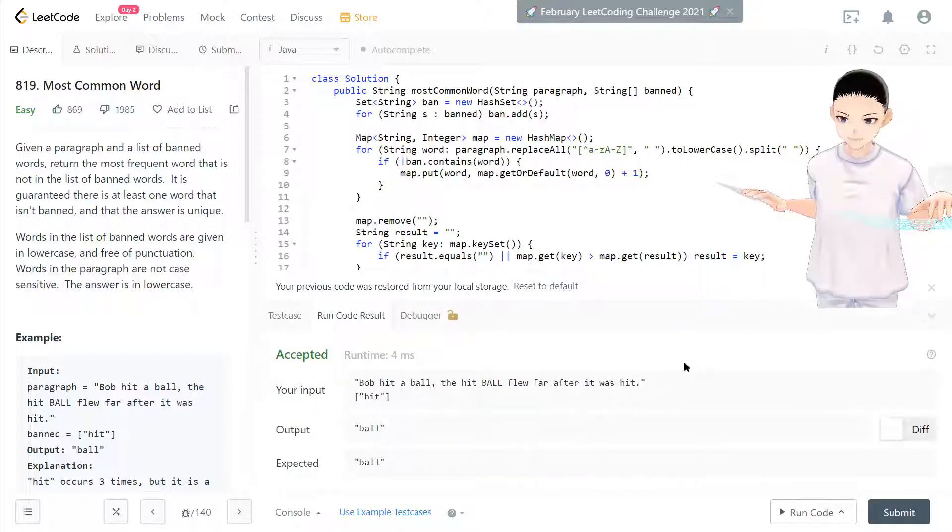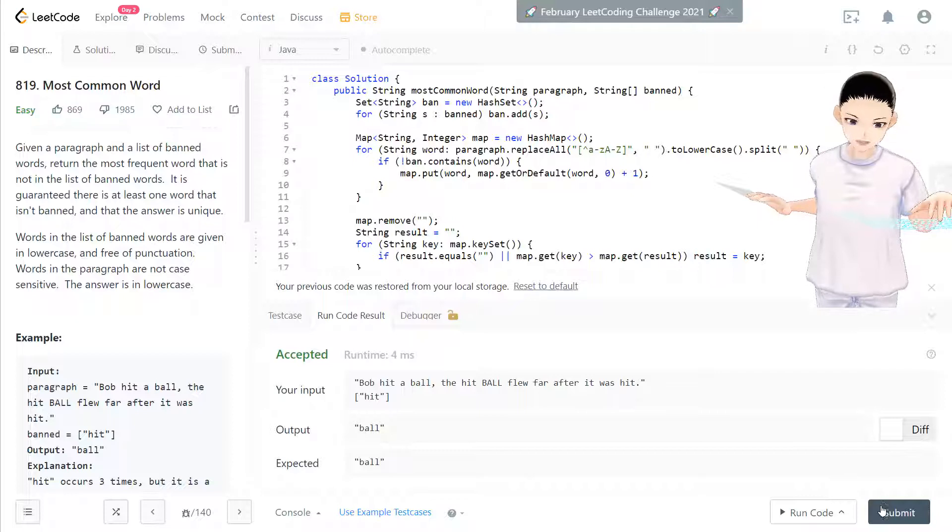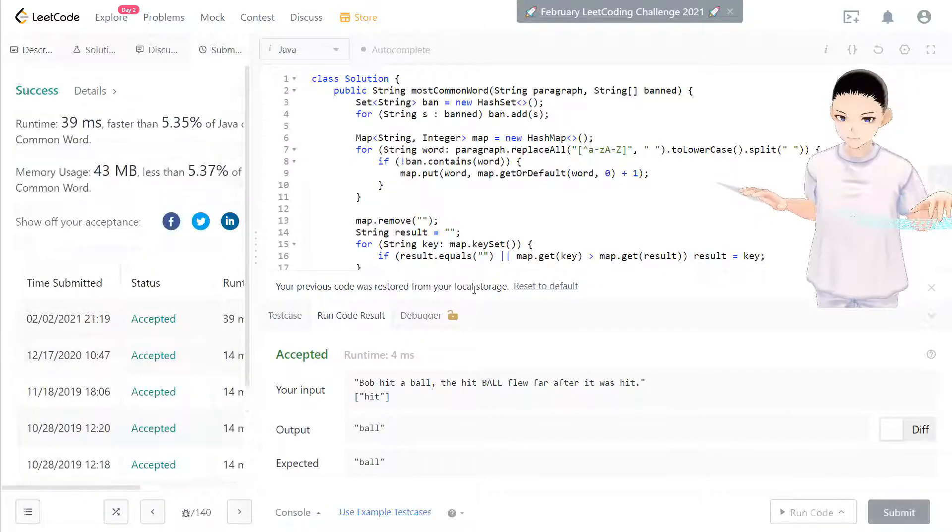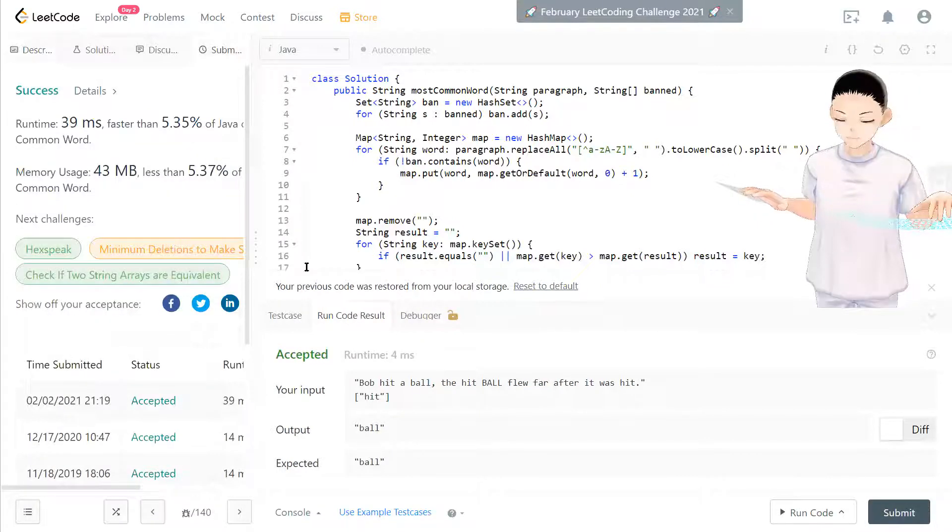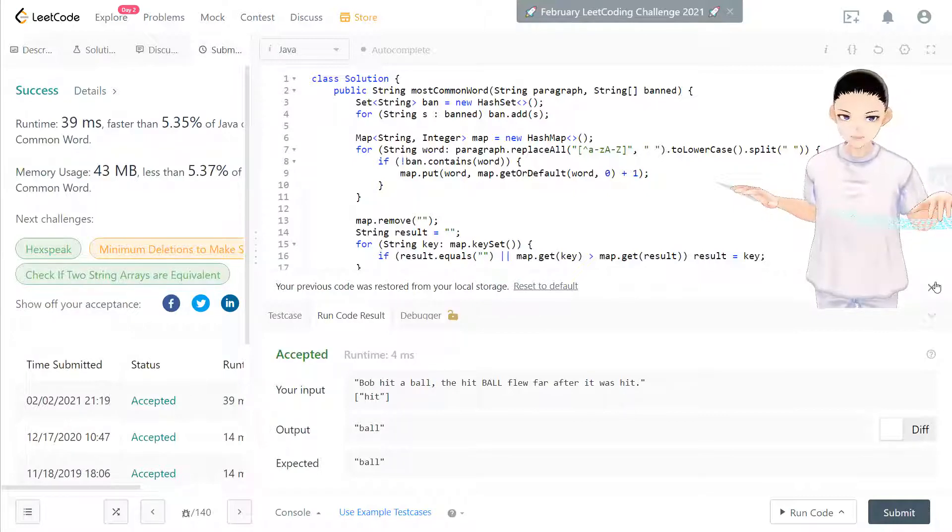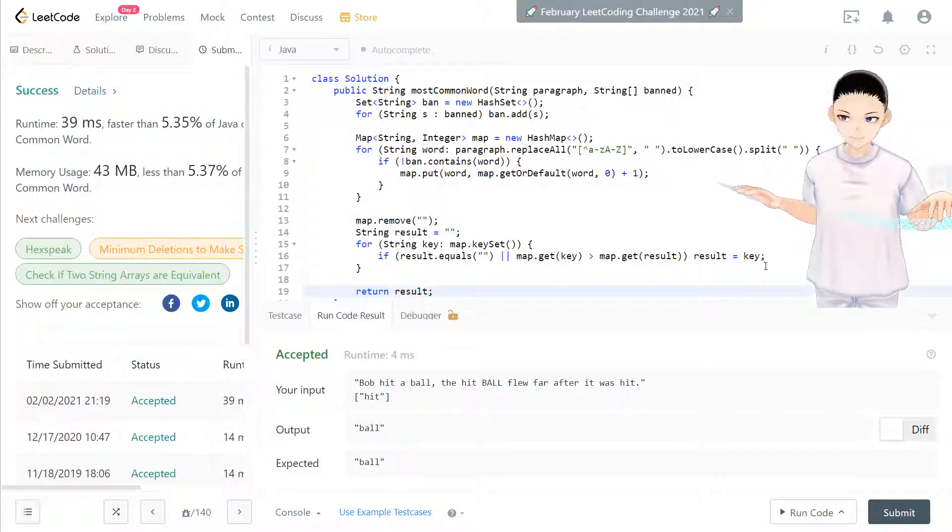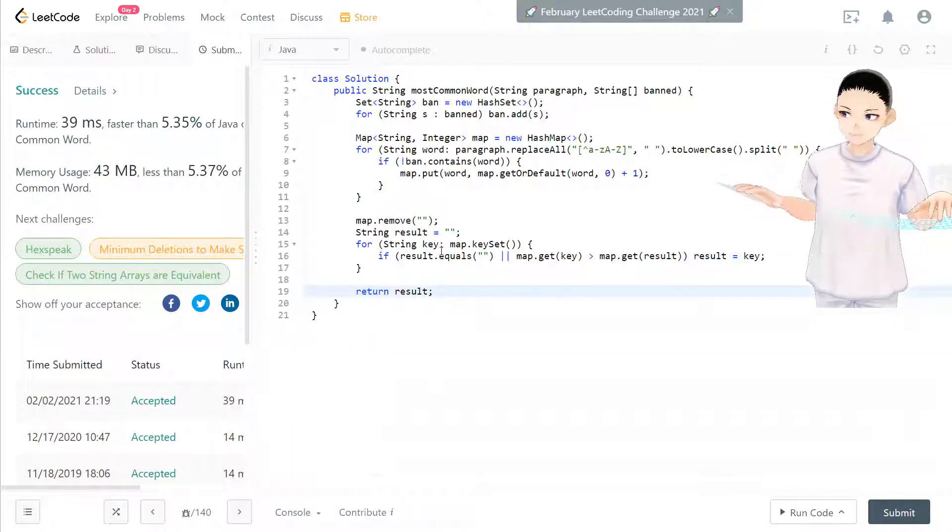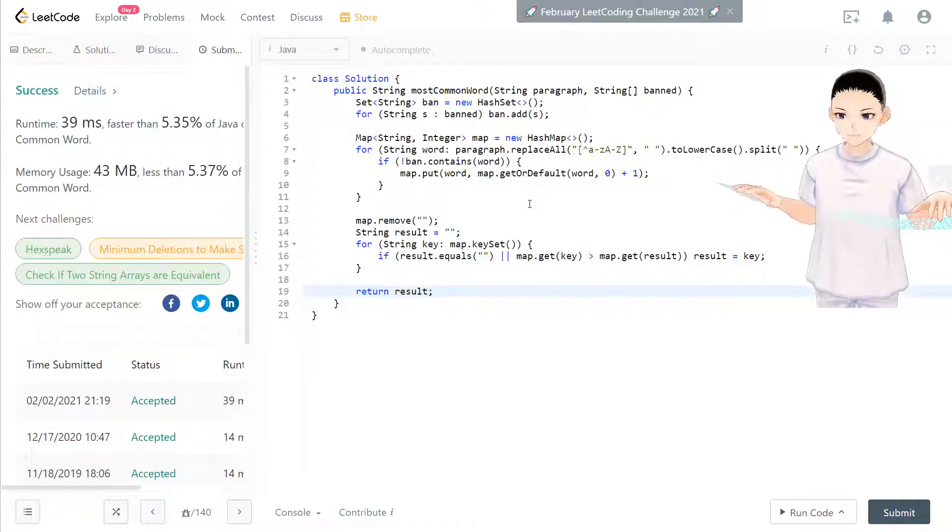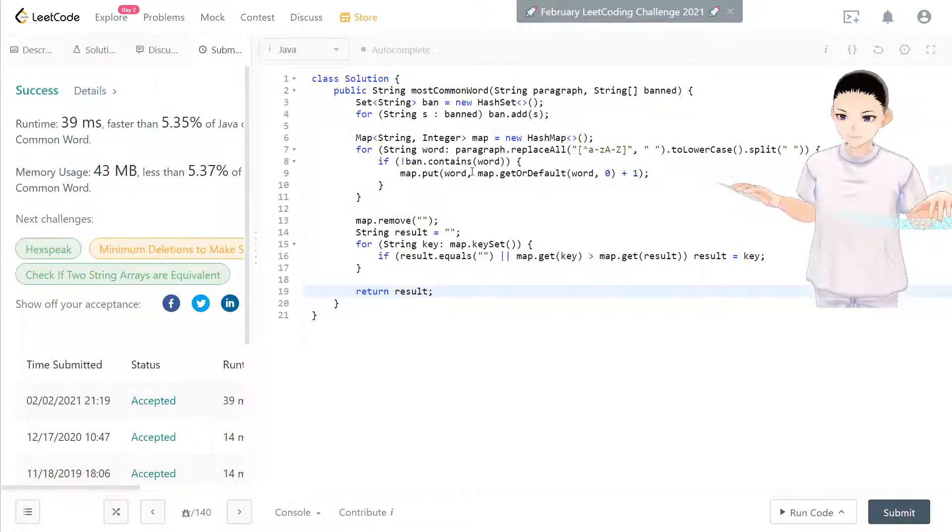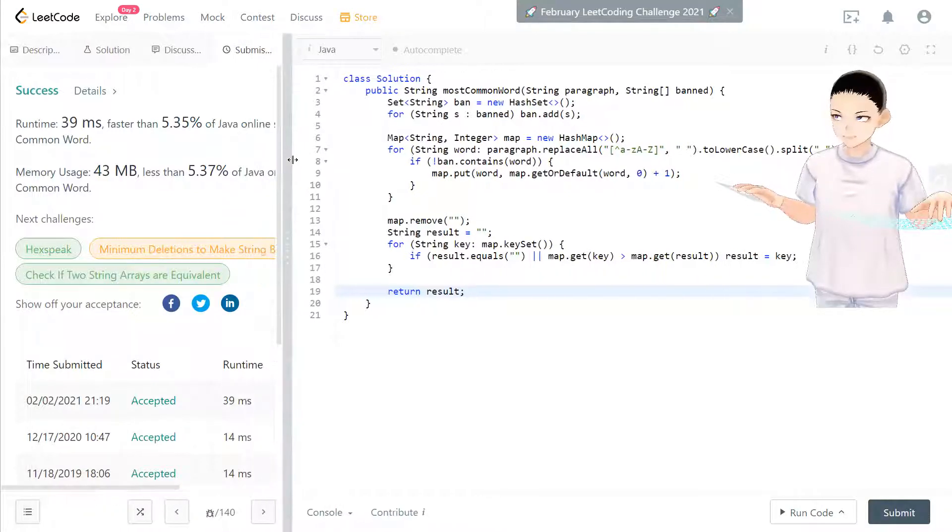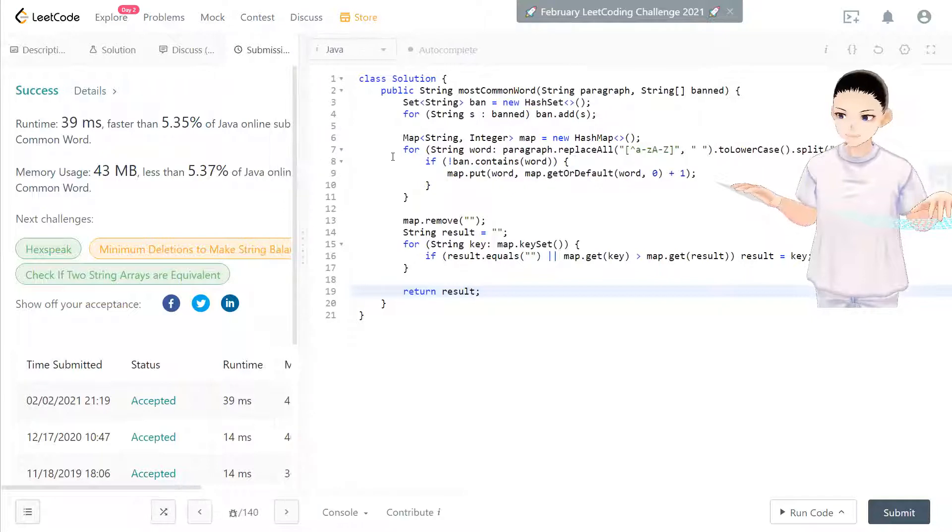And now you see 'ball' is getting outputted. Cool. And this is one of the solutions for this one. I believe there's a lot of solutions, also even better than this, but I'm just trying this to get comfortable with map and HashMap. So if you have any questions, please comment below and I will get to solve your concern. Otherwise, I will see you in the next video.